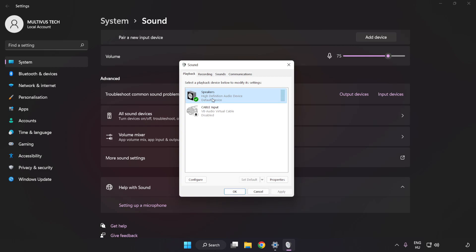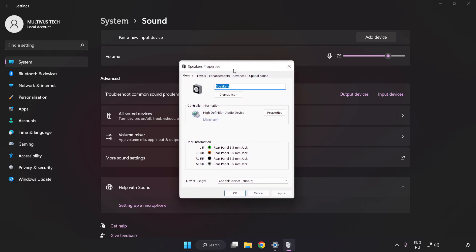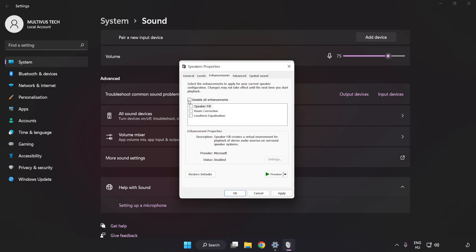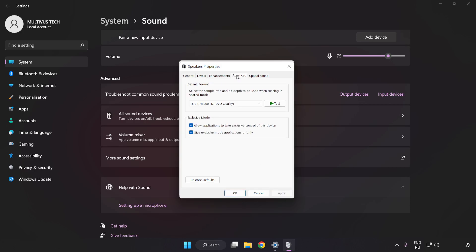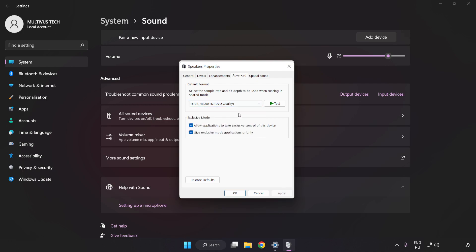Click Properties. Click Enhancements. Check Disable All Enhancements. Click Advanced. Try CD and DVD Quality. Apply and OK.